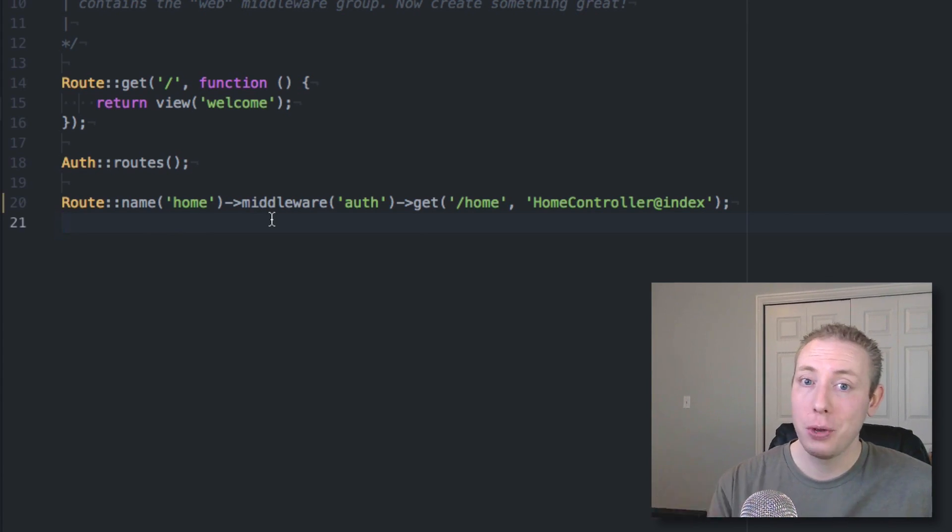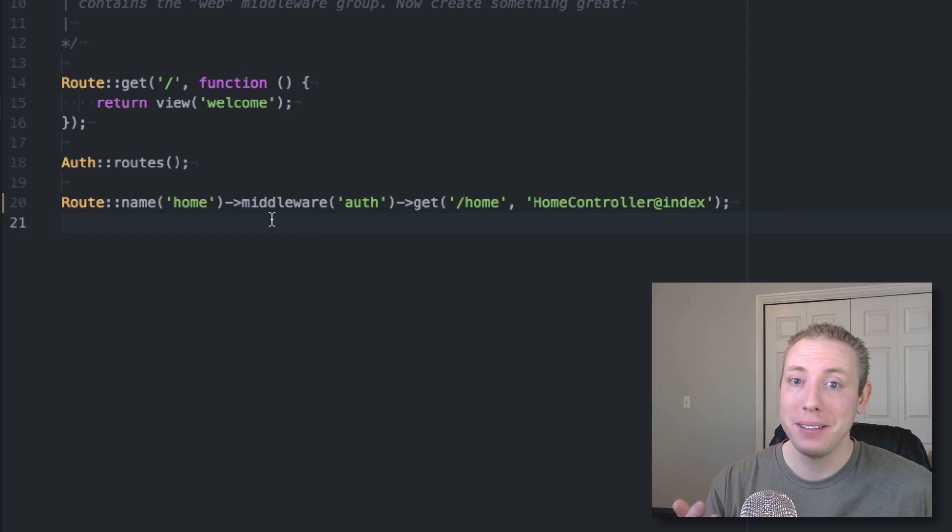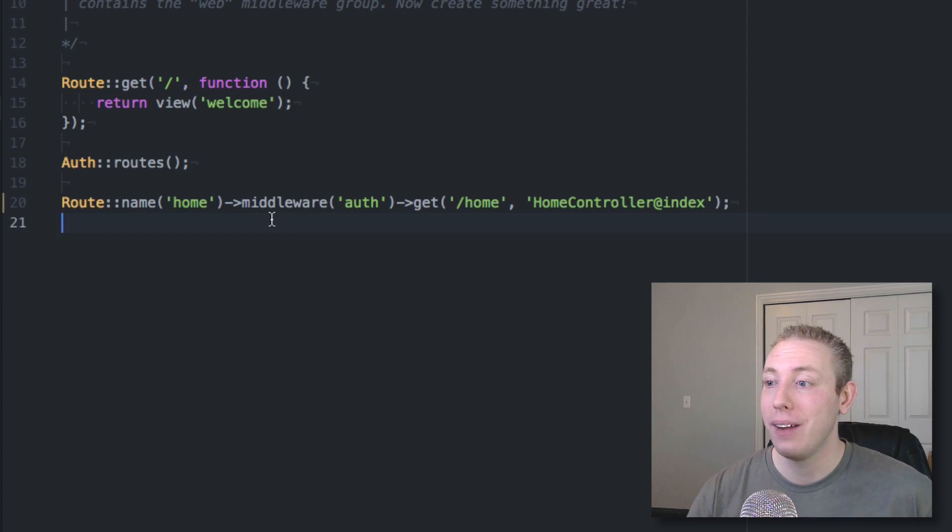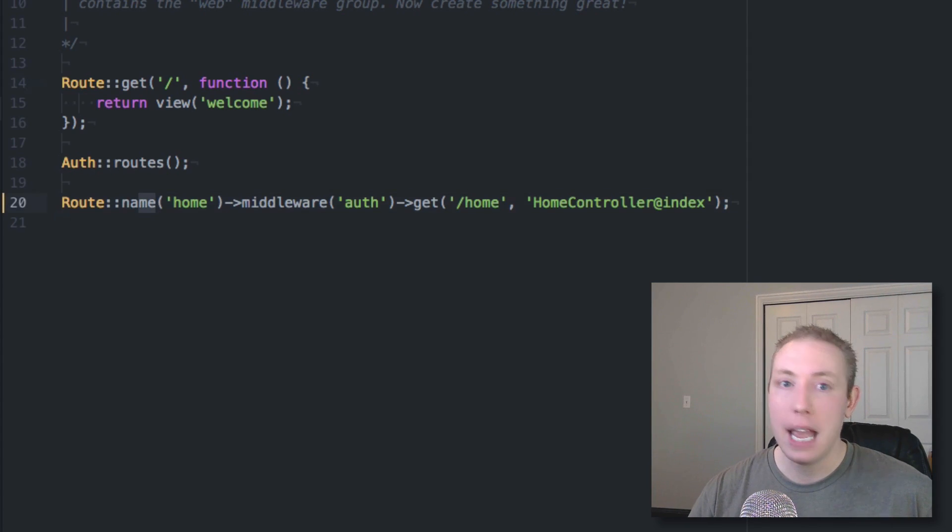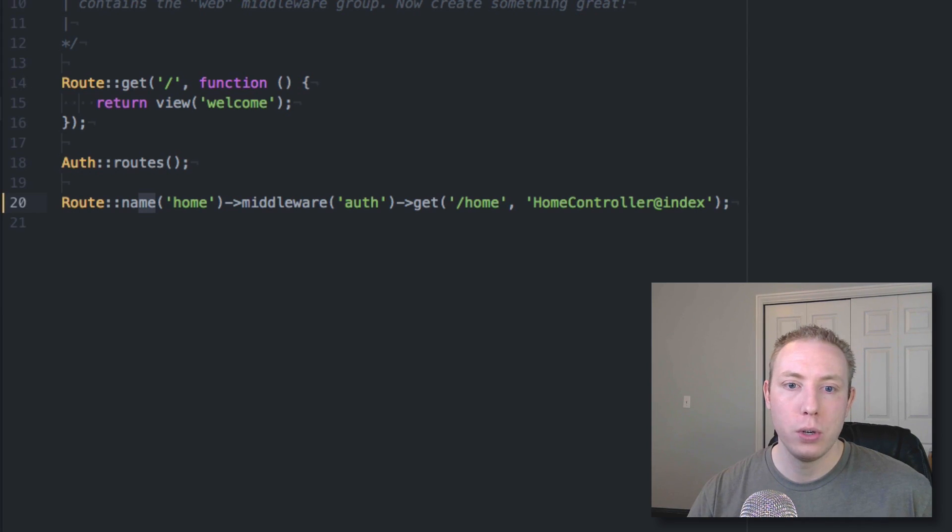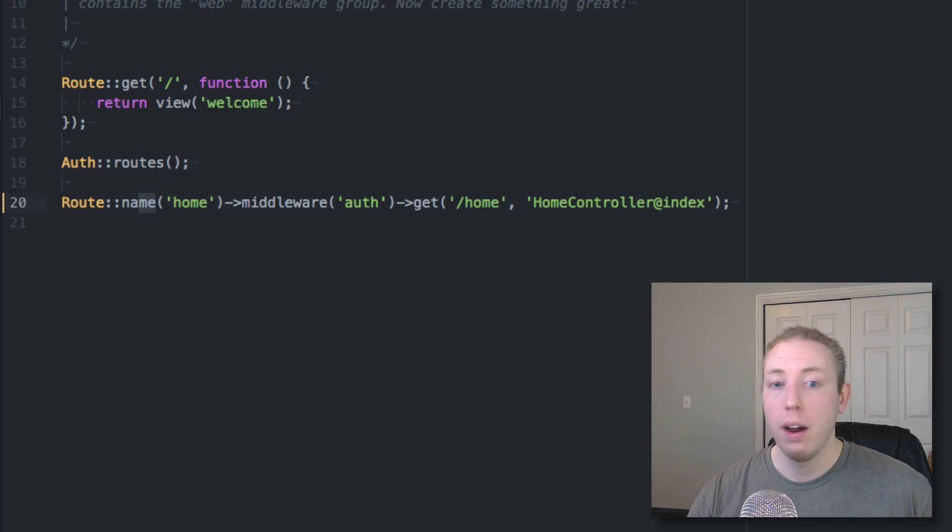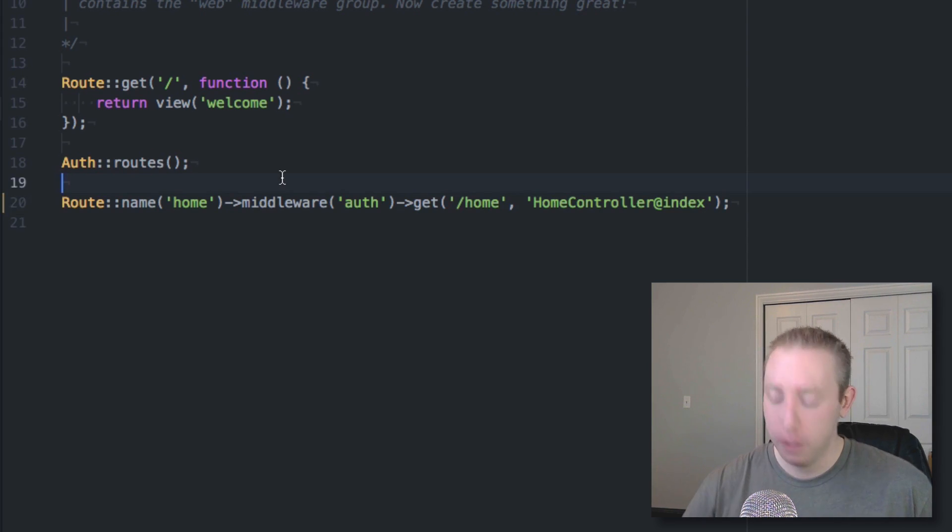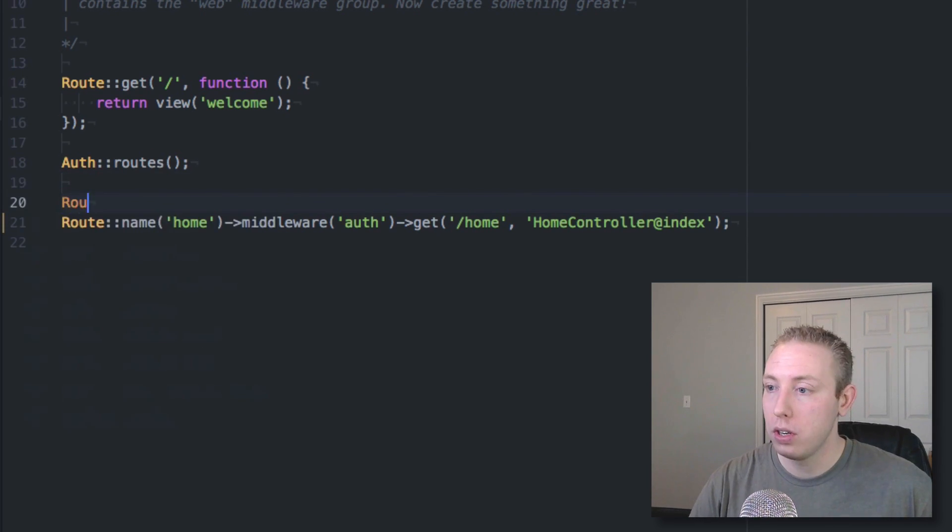So there's not much to this. We're basically gone over everything already. You can do names, you can do, let me see if I'm missing anything. Let me get notes real quick. You can do names, middleware, you can do groups and prefixes as well.